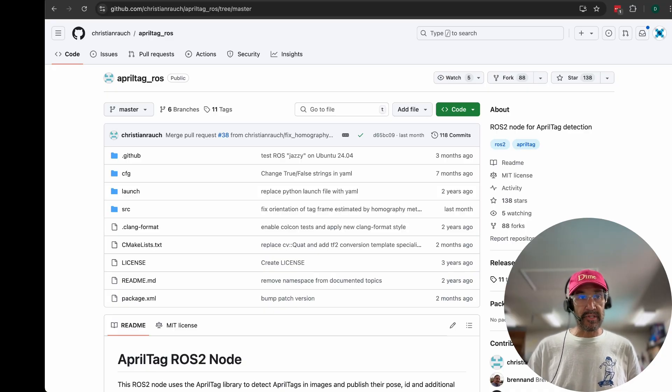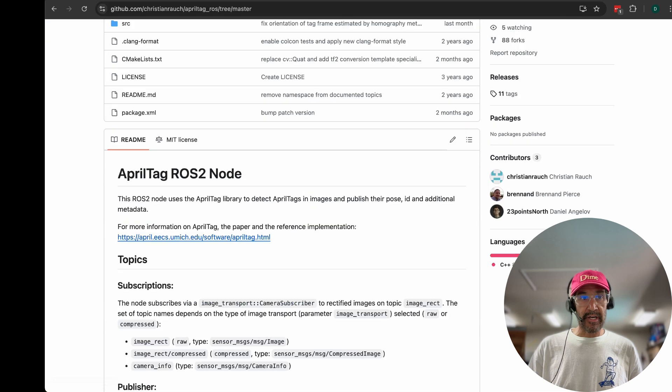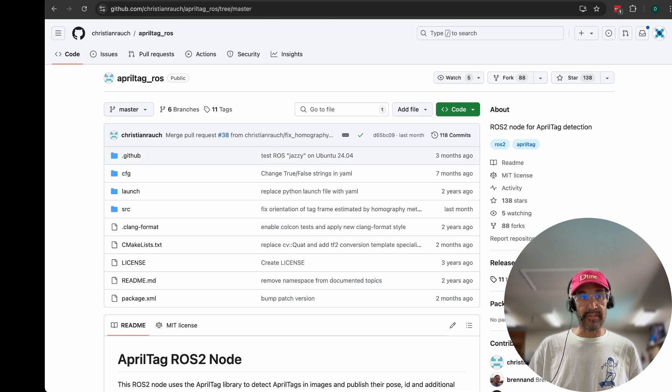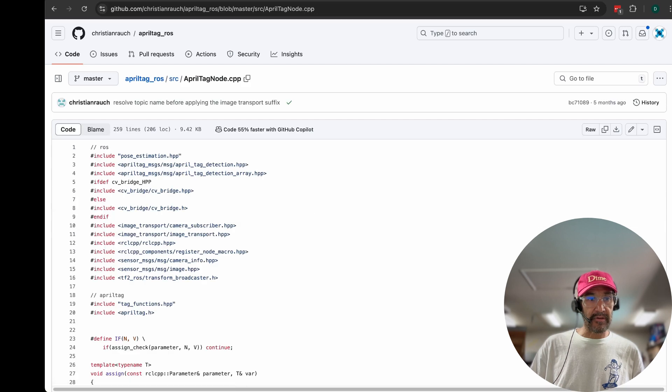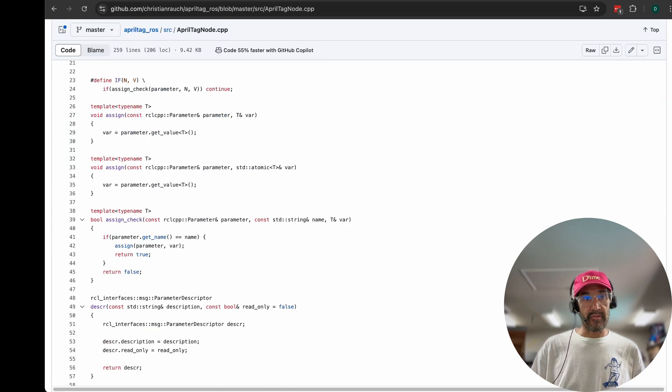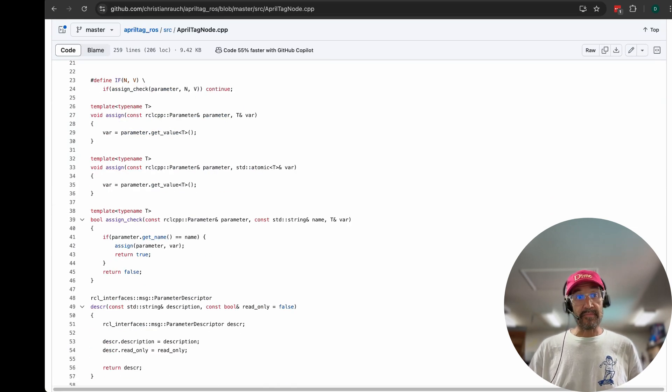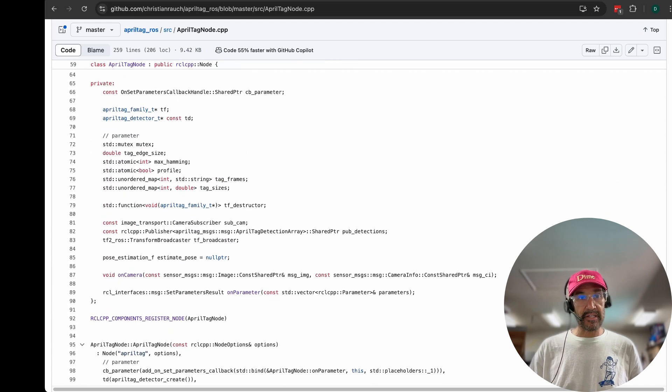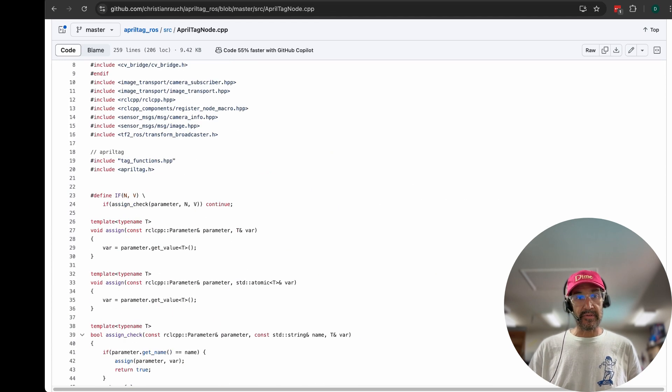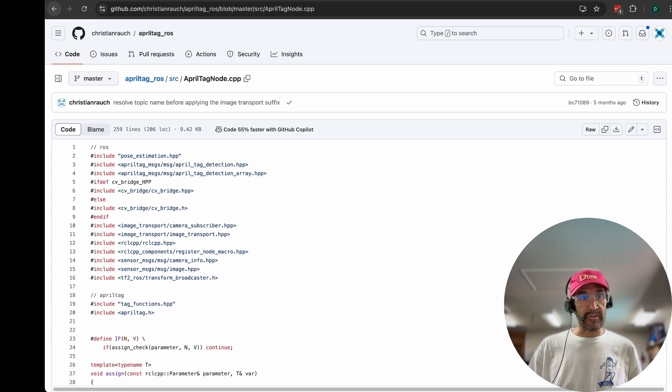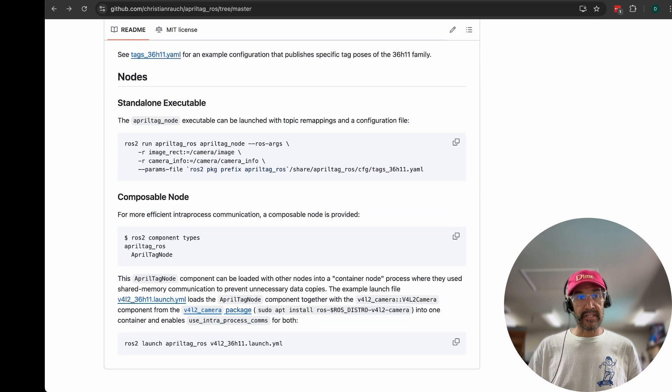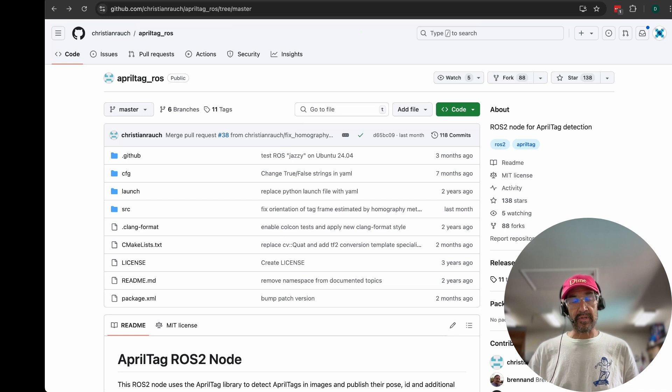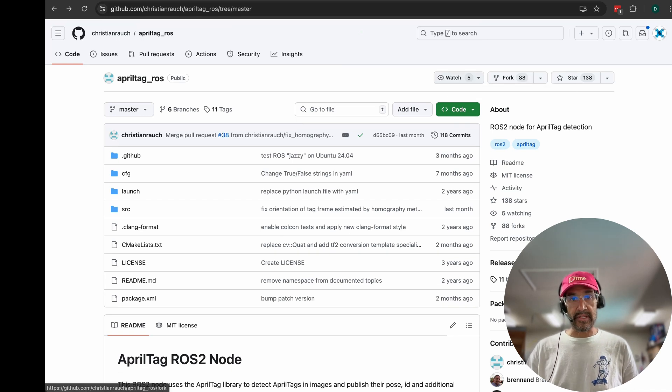The April tag detection in this video was done with Christian's April tag ROS code, so ROS 2 node, and it uses the cv_bridge. If you look at some of the code here you'll see the cv_bridge which creates that bridge between OpenCV and ROS, specifically to be able to read those images and do the marker detection. So really appreciative of this node and we'll be doing some more testing with it. The performance is pretty nice especially given that we're doing this all on the CM4 CPU.